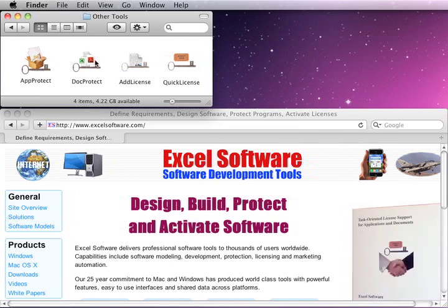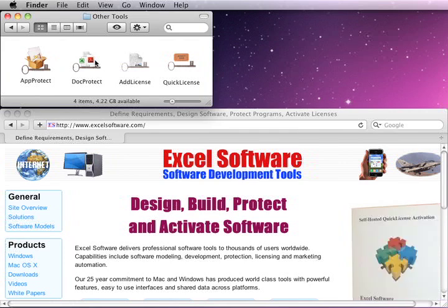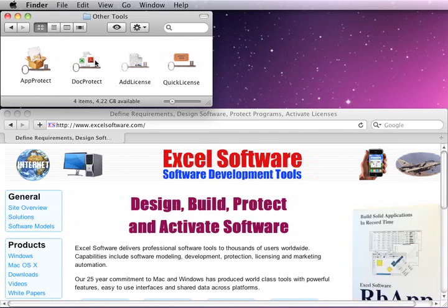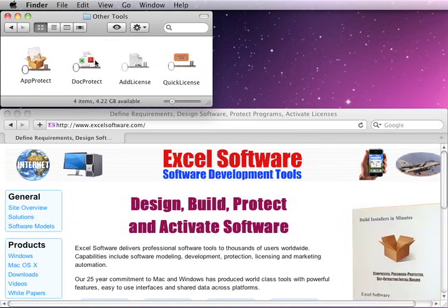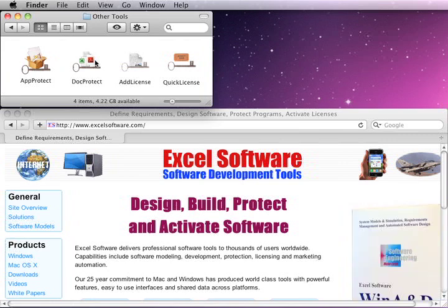DocProtect is a tool that allows you to protect documents rather than applications. Documents could be like PDF files, a collection of HTML files generated into an executable, image files, videos, and other types of documents.